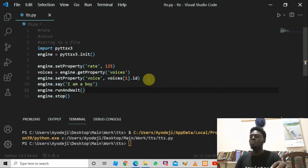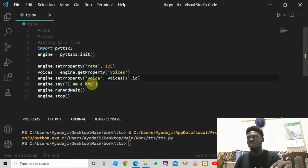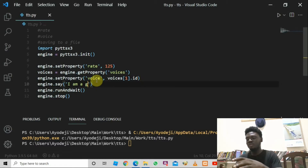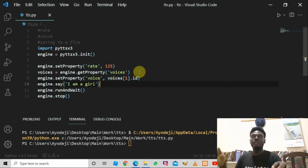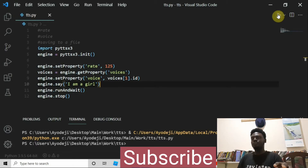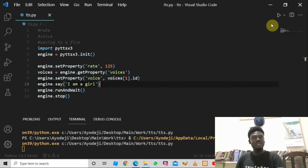If we run this program now you are going to hear a female voice. Let me change the text to 'I am a girl' since we're working with the female voice. Let's run it. The program said 'I am a girl' and the voice didn't sound robotic — it actually sounded nice.